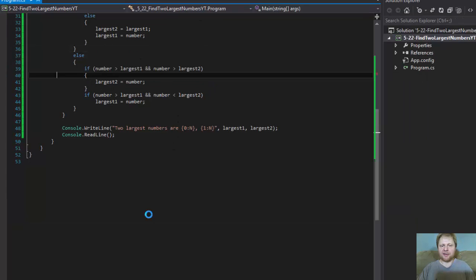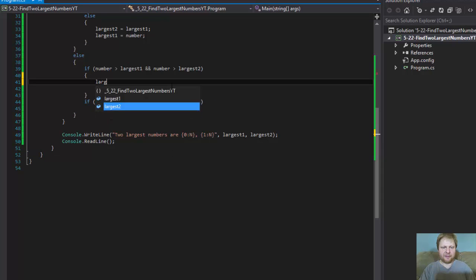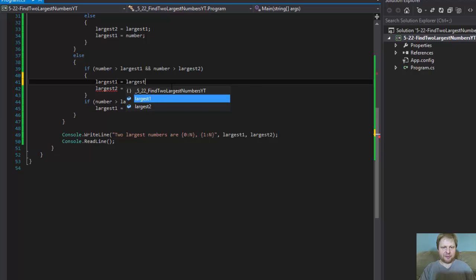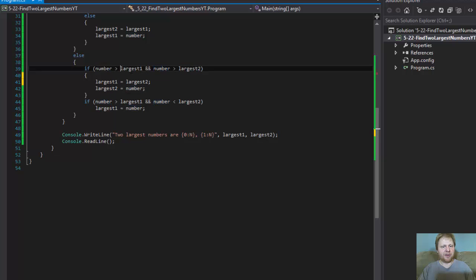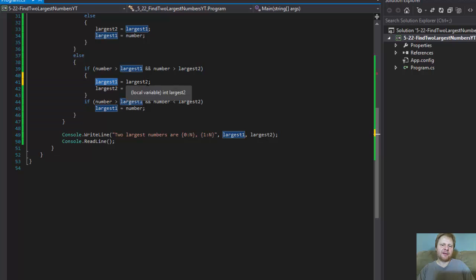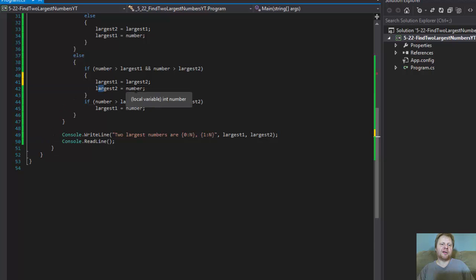They should be swapped. So what needs to be done is very simple: over here I have to do largest 1 equals largest 2. Again, largest 2 is not the largest number anymore — the new number entered is larger than both. So largest 1 now holds the value that was held by largest 2, which becomes the second highest number, and largest 2 will hold the new number, which is the highest.